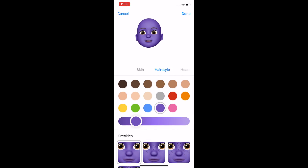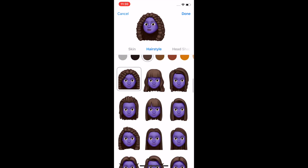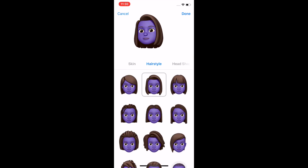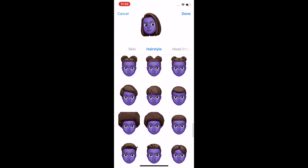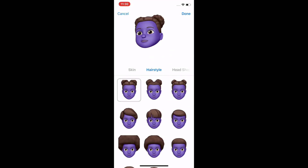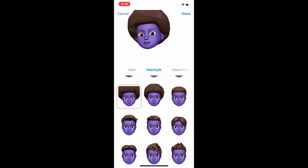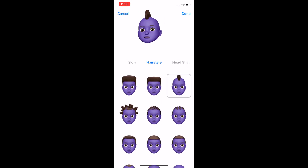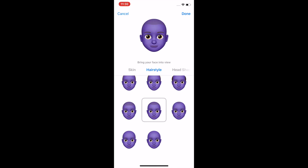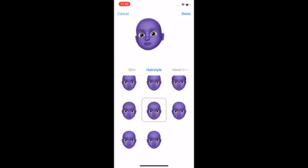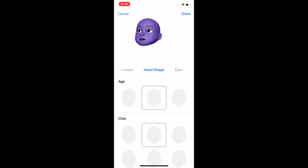Then there's hairstyle. There are a lot of options here — all kinds of options for any hairstyle you want. You can go for the kind of Princess Leia look, have an afro, mohawk, or go for the military cut. Pretty much anything you want.